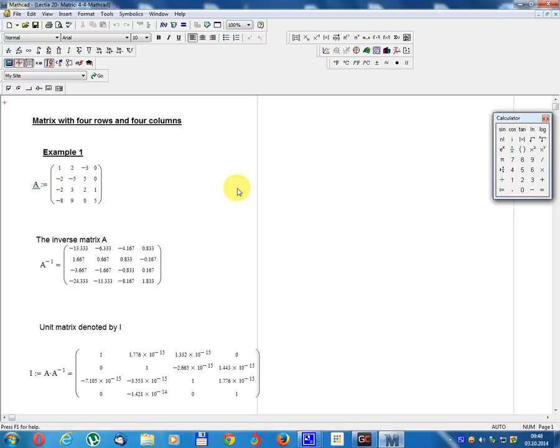Lesson number 20. Matrix with 4 rows and 4 columns.